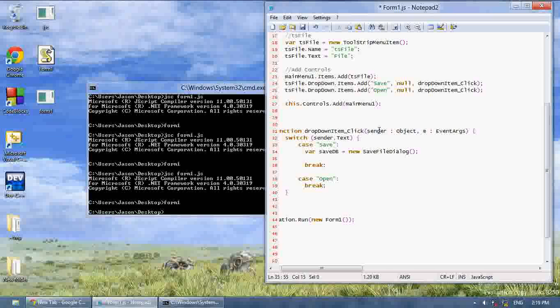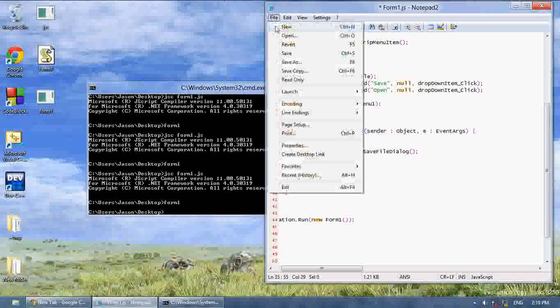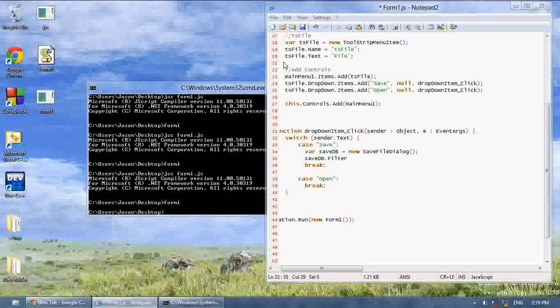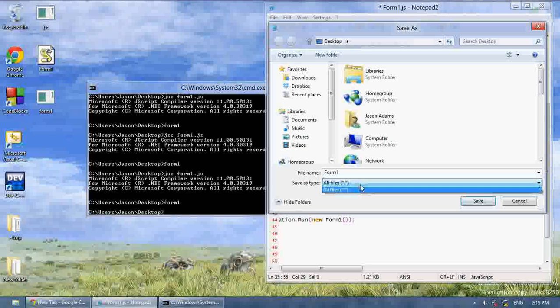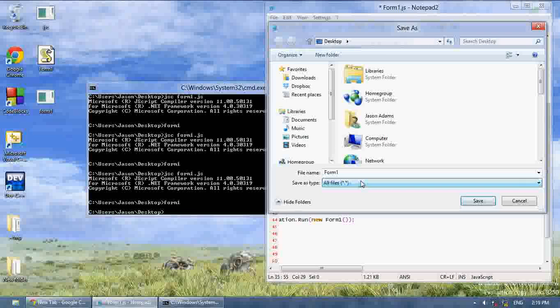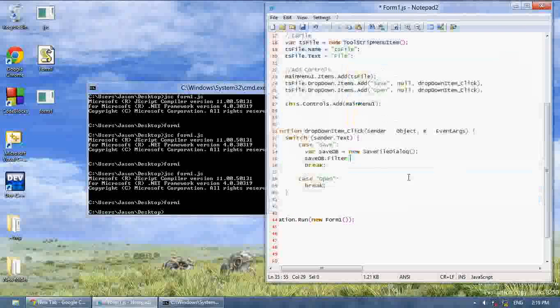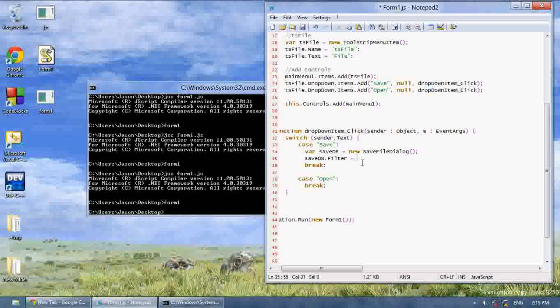Now you want to say save db.filter. Filter is, let's say I go to save my file, filter is this thing right here, save as file type and it lets me select anything. So we want to create a filter.